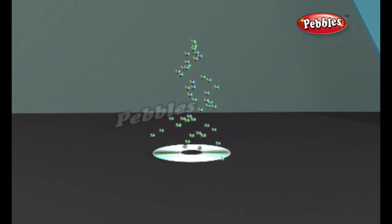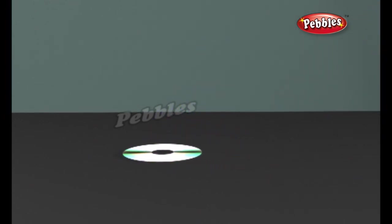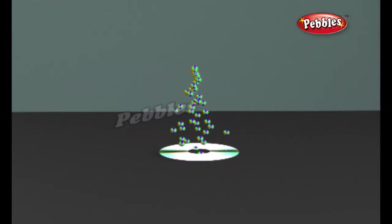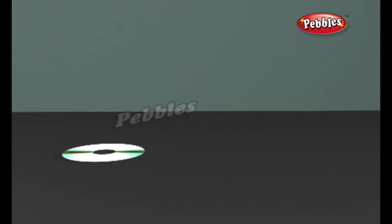Once the clear piece of polycarbonate is formed, a thin reflective aluminium layer is sputtered onto the disc covering the bumps. Then a thin acrylic layer is sprayed over the aluminium to protect it. The label is then printed onto the acrylic. A cross-section of a complete CD looks like this.